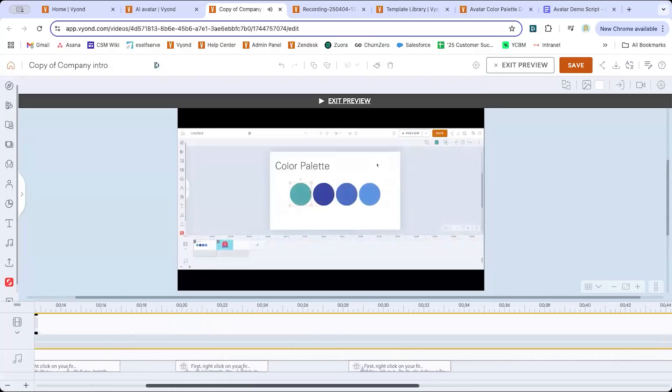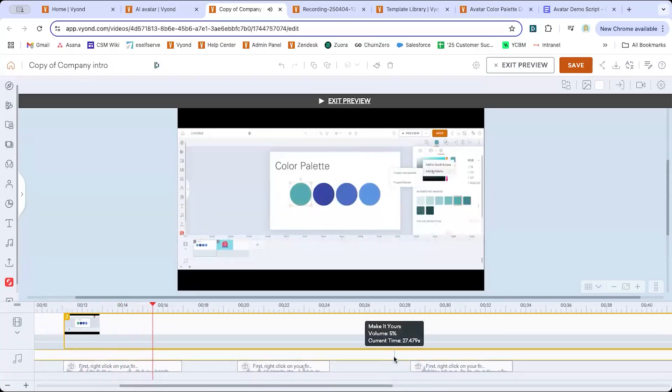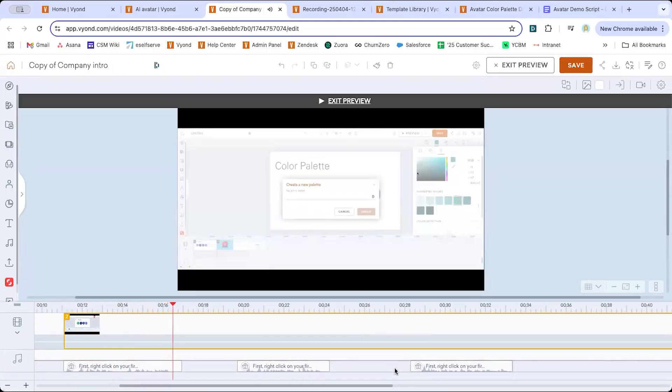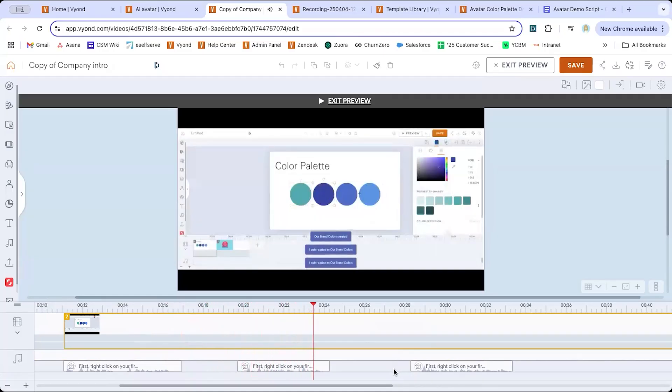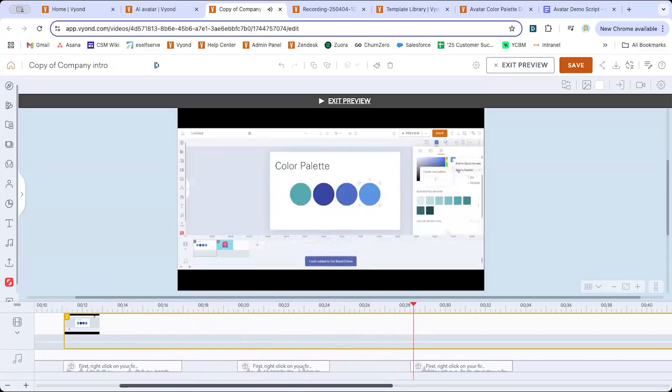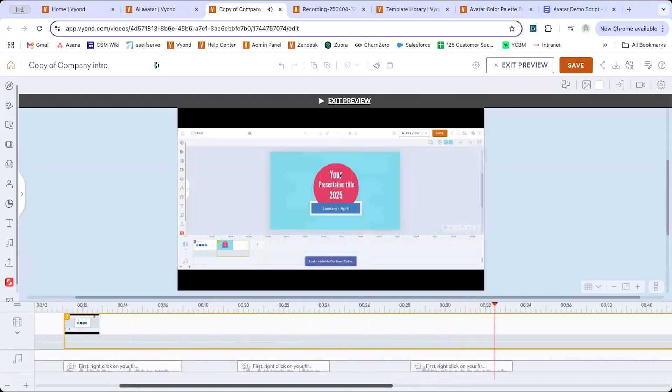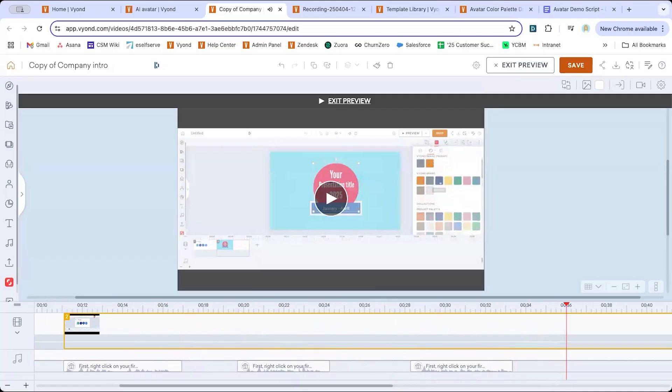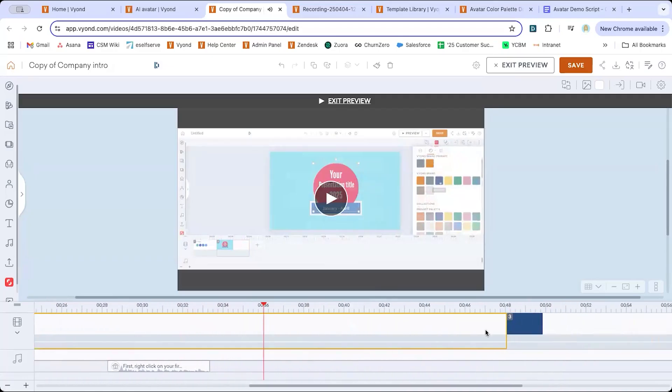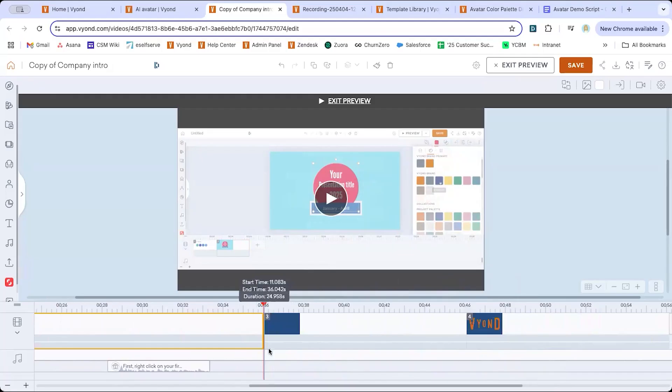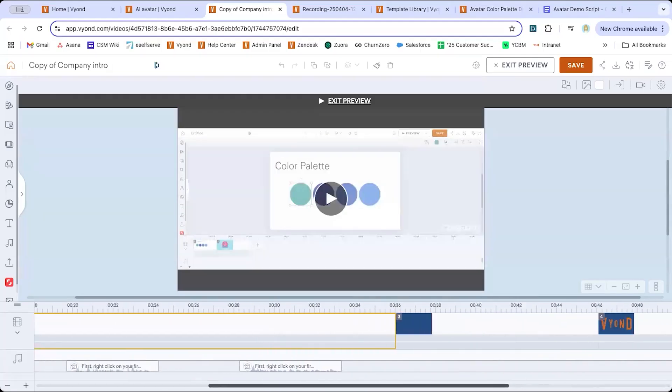First, right click on your first palette color. Click create new palette and give it a name. Next, right click on each of your remaining colors and add them to your palette. Now you'll be able to easily find and apply your branded colors to your Vyond scenes as assets. All right. I'm actually happy for the recording to stop there. So I'm going to trim it up to around the 36 second mark. And I'm happy with where the dialogue appears.